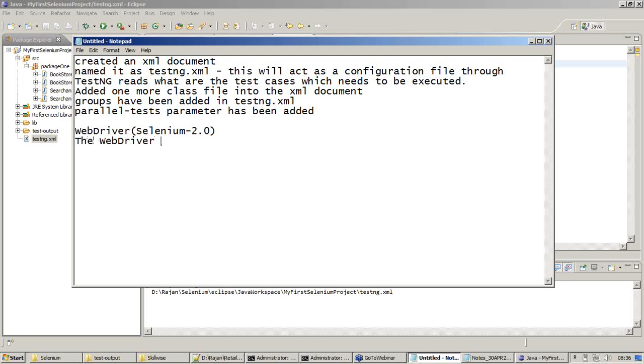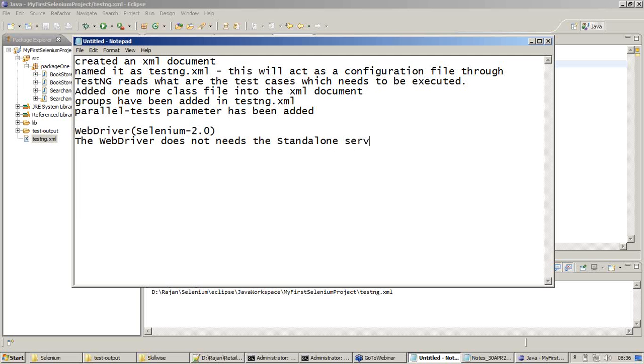The WebDriver does not need the standalone server to be started. This is the big breakthrough which means you do not have the server started already. It will start the server itself.